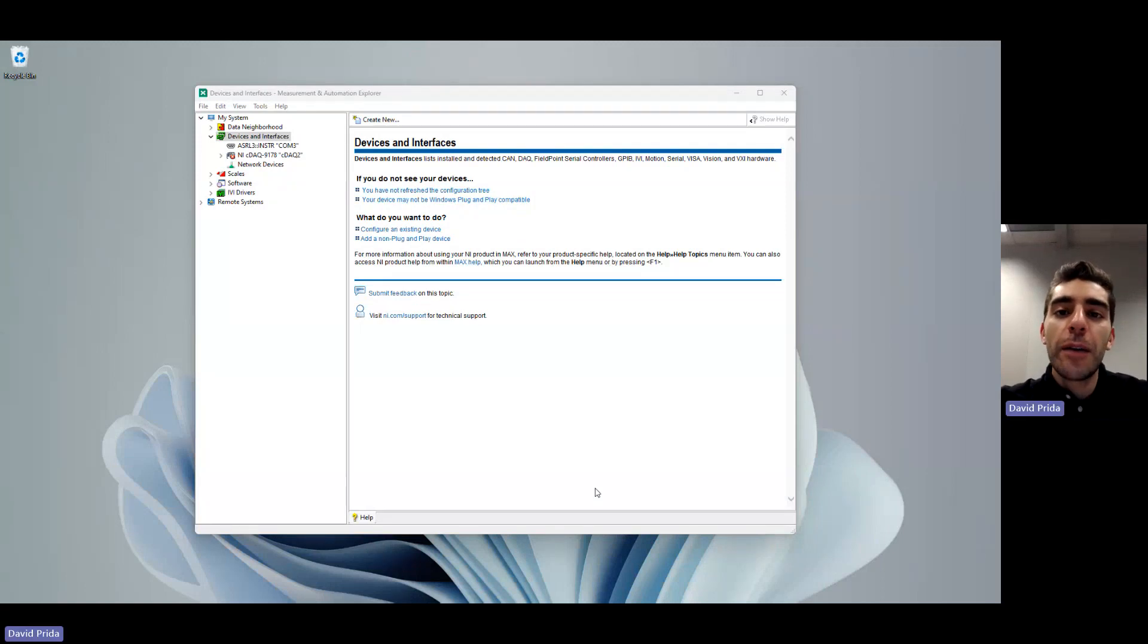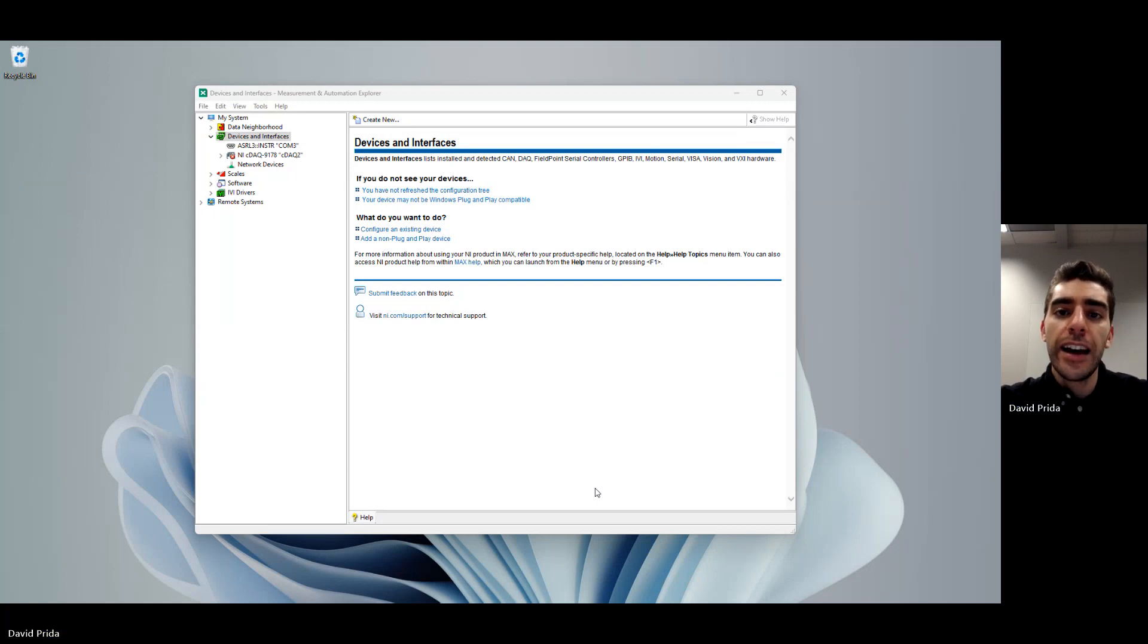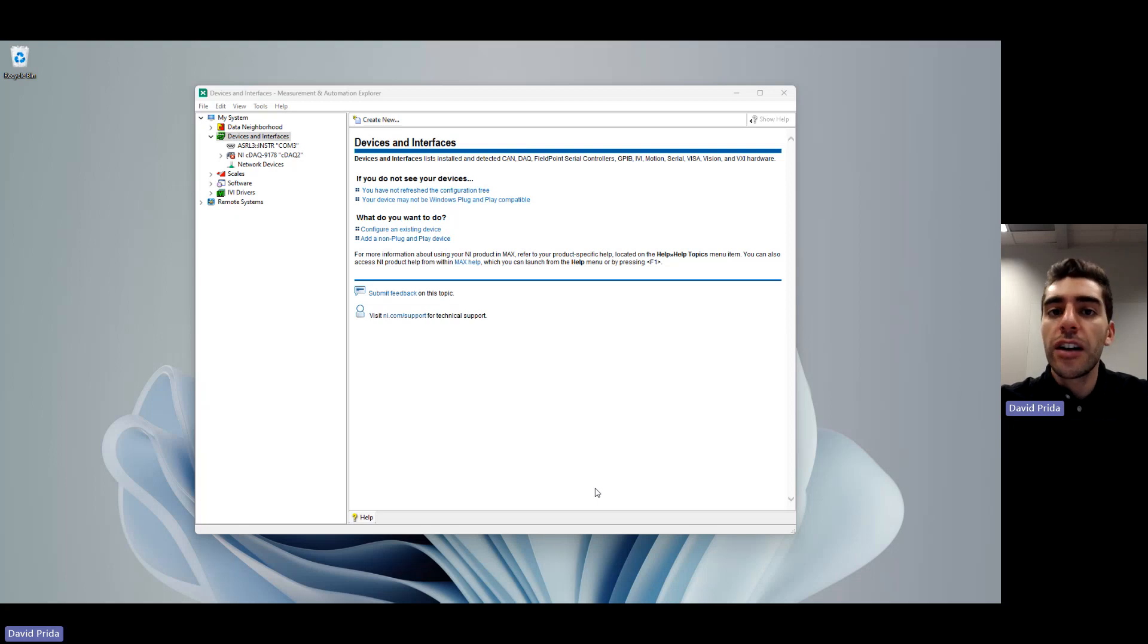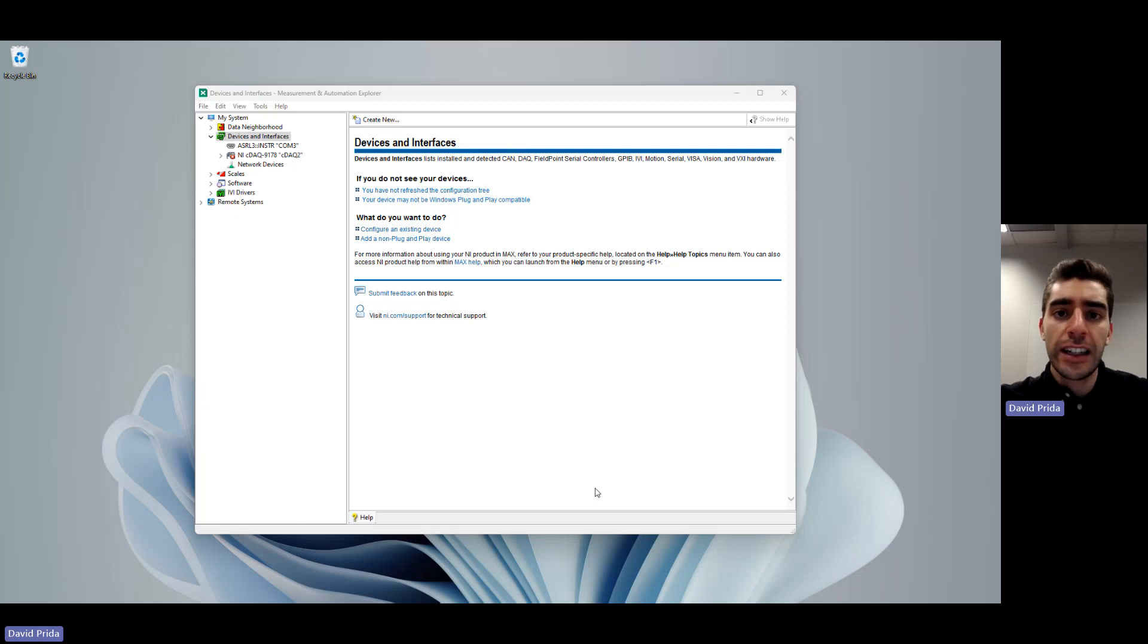All right, everyone. Thanks for joining. And before we begin, we're going to get started with some pre-work. We're going to simulate some devices in NI MAX. NI MAX is part of NI software that comes installed with a lot of our other software that allows you to view all of our software and devices that you have connected to your system.